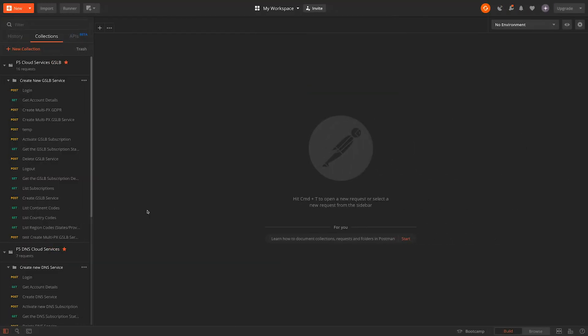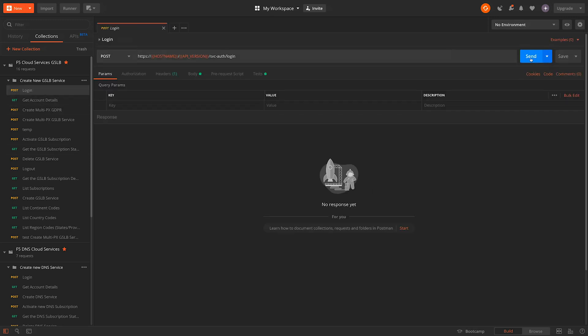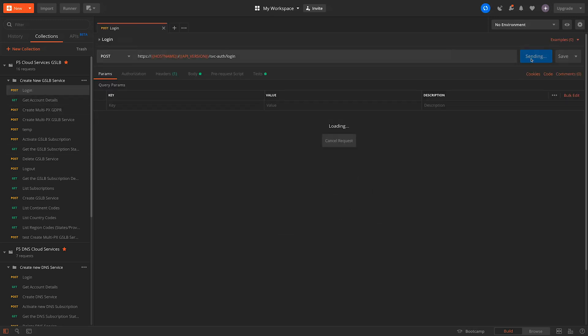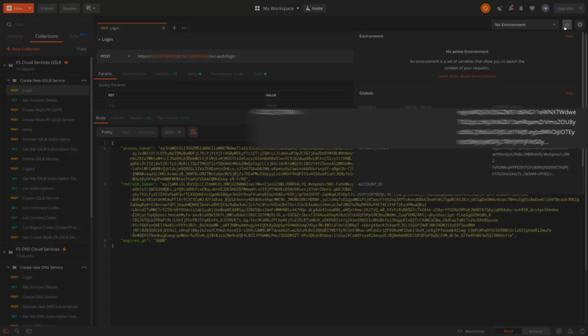Now we'll use Postman as our API interface, and we'll start by authenticating against the login endpoint. Upon successful authentication, we receive a token, which we'll store in a variable for later use.